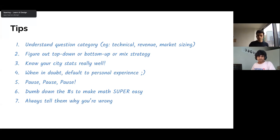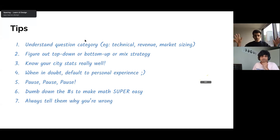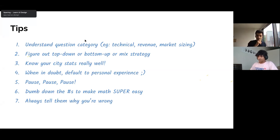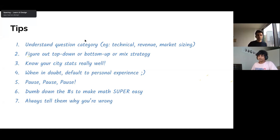Understand the question category — there are different categories for estimation. Technical ones like 'what is the storage cost for Google Photos?' Revenue ones like 'what is Airbnb's revenue?' Market sizing like 'how big is the yoga mat market in the US?' And random ones like 'what is the weight of a car?' If you do a bunch of questions you can quickly understand which category you're in, which helps you figure out whether to use a top-down or bottom-up strategy.